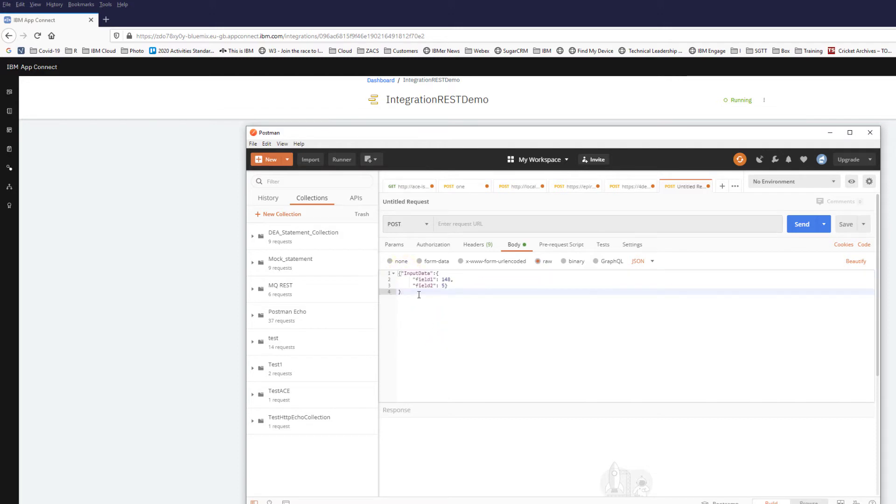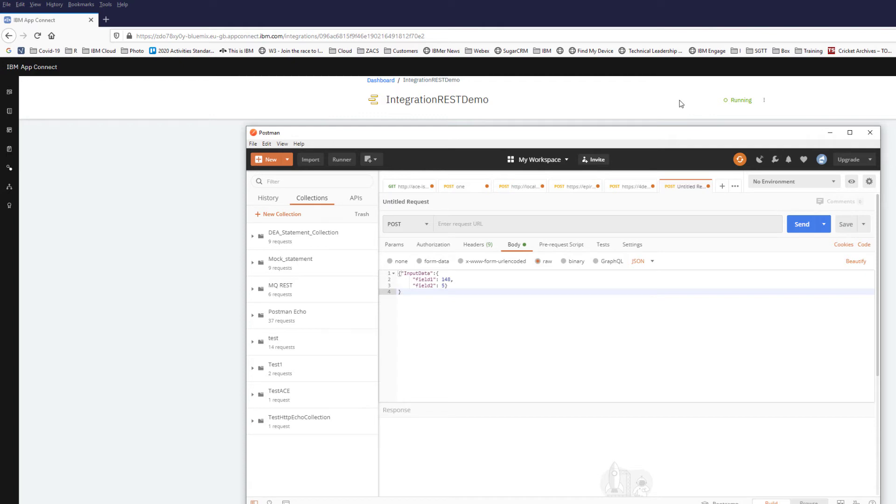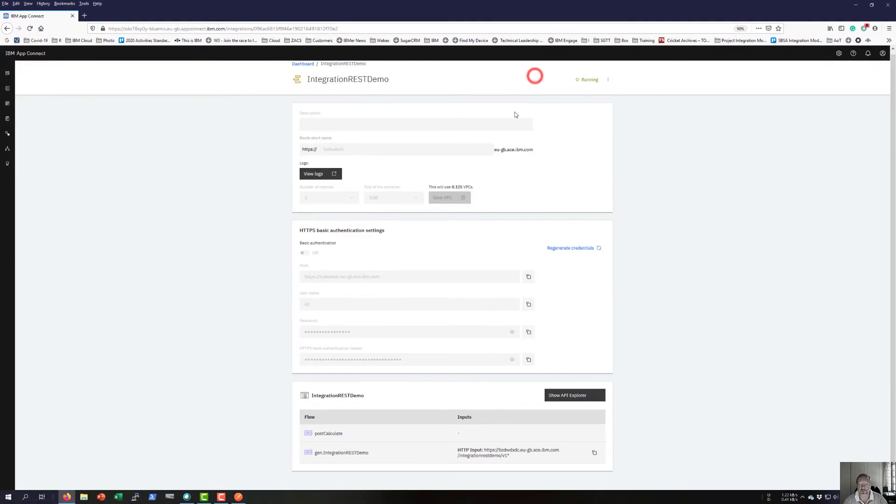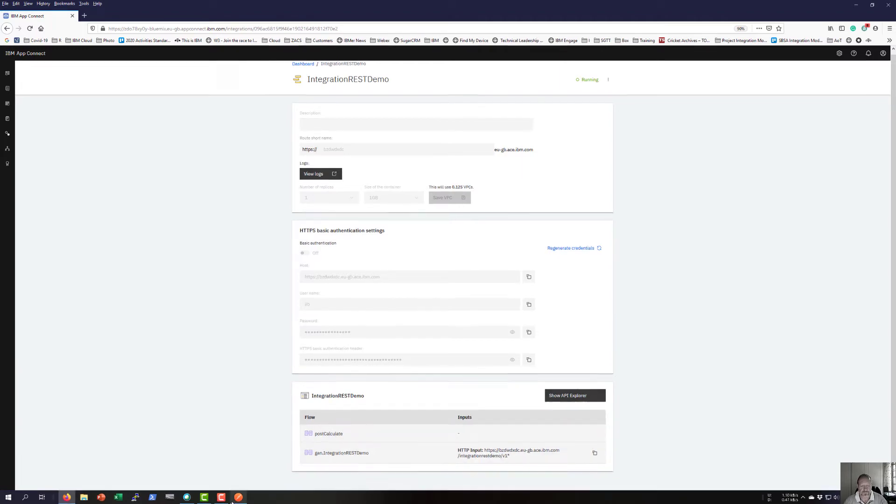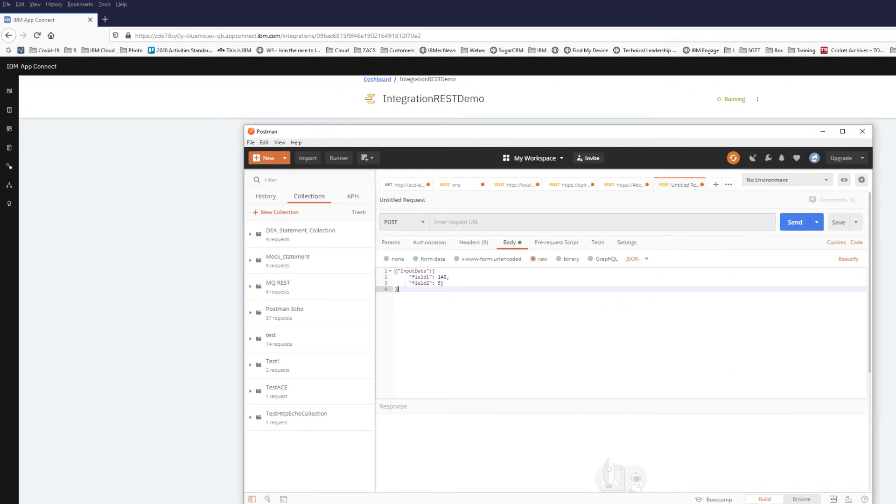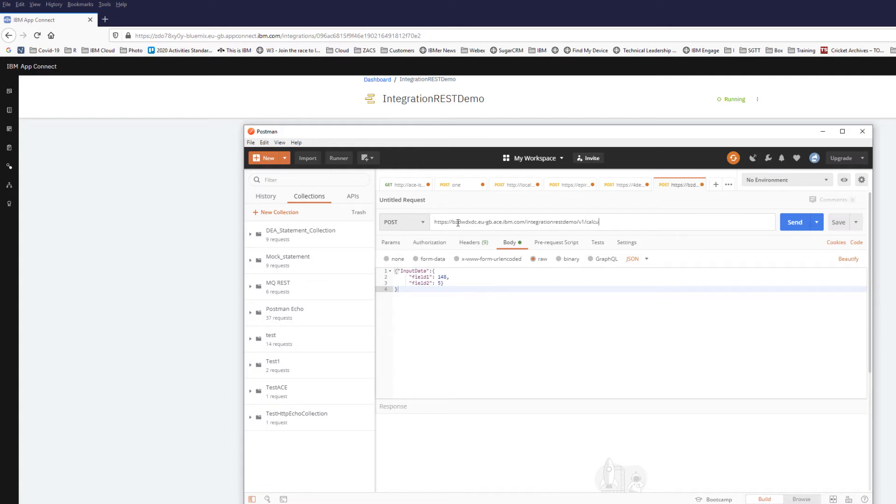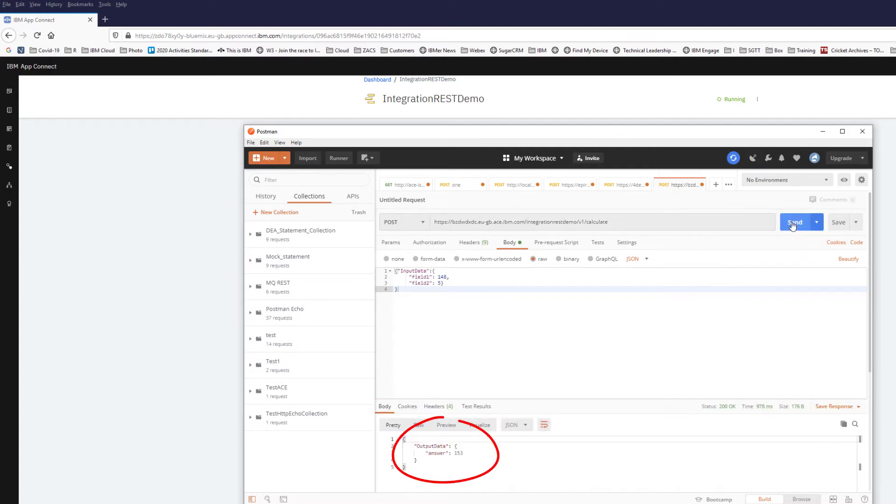I need to find the URL. I can see my AppConnect bar file is now deployed and running. I copy the URL back to Postman, insert it in, and I know my endpoint is calculate. I can click on send to try and send the data, and there's the answer back.